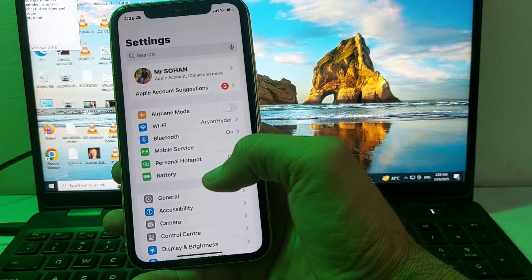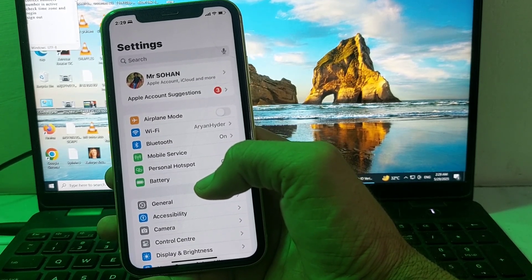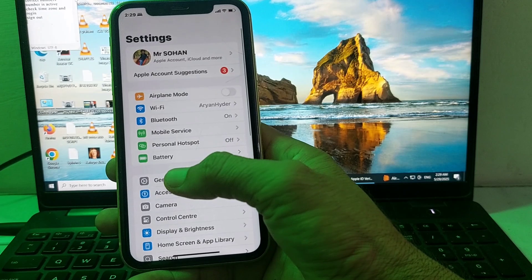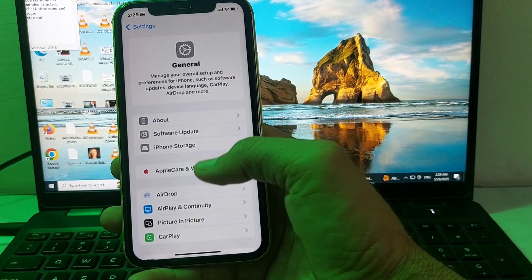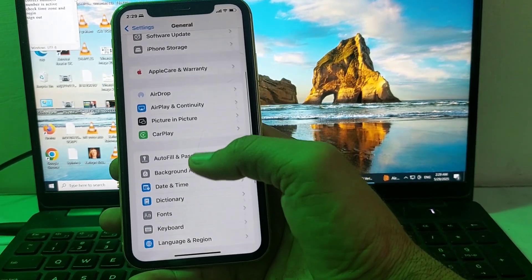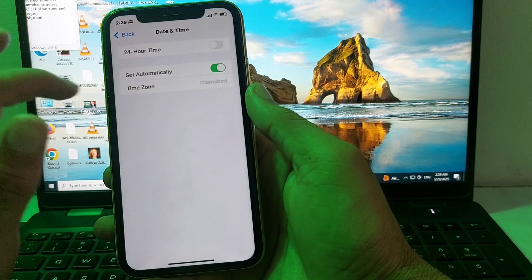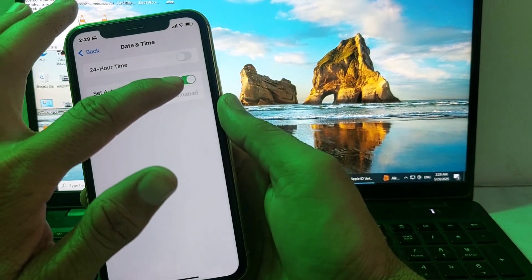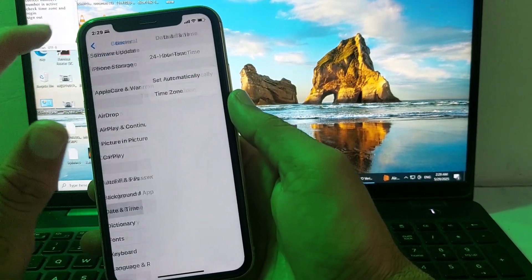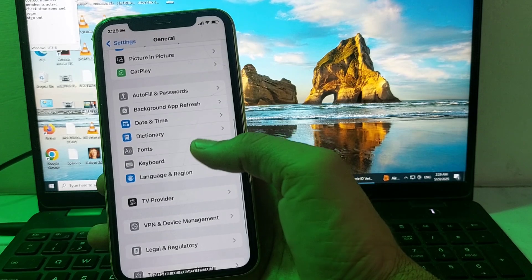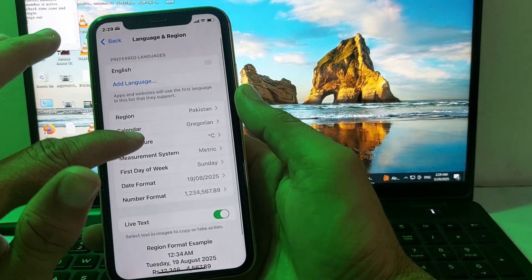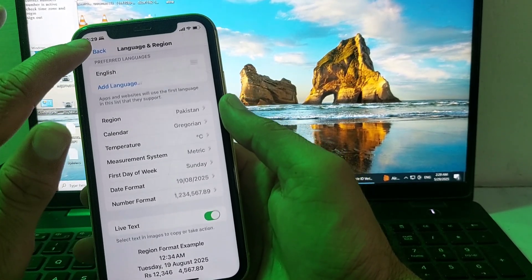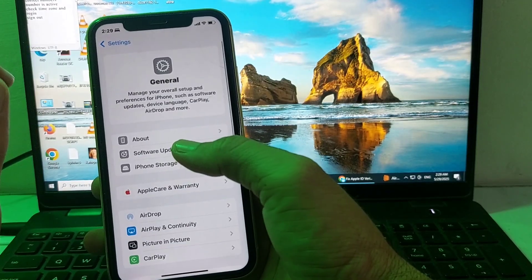If the problem persists, open Settings, scroll down, tap General, then scroll down and tap Date & Time. Make sure the time zone is set correctly and that Set Automatically is turned on. Then go back and tap Language & Region, and make sure you have selected the correct region.